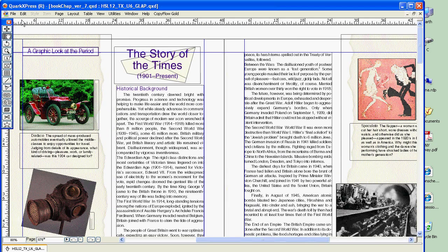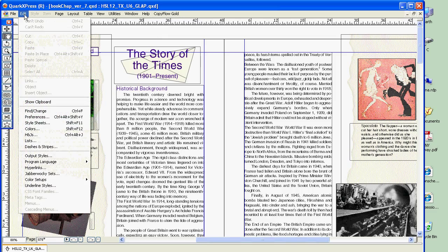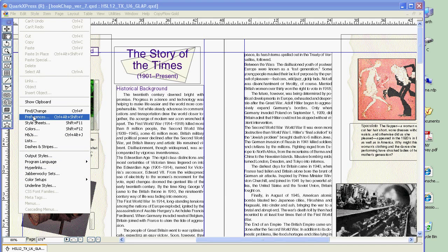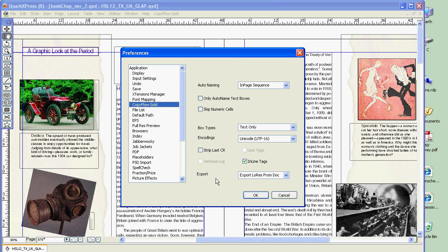When we're using CopyFlow Gold, you'll see it shows up in its own menu item here. But the first thing we're going to do is set up the preferences. That's found over here in the Quark preferences. I'll go down and select CopyFlow Gold and see the items pertaining to it. We're going to leave the autonaming pretty much as they're set. We want autonaming to be in page sequence, which means the exported text file will be in the same order as the material in the Quark document itself.